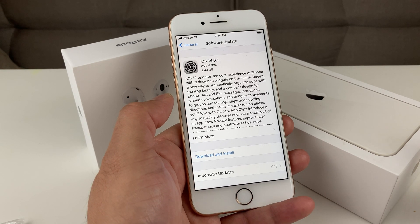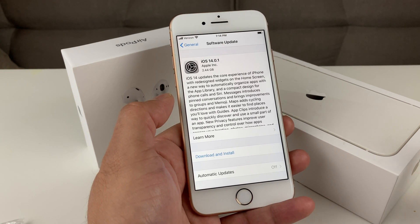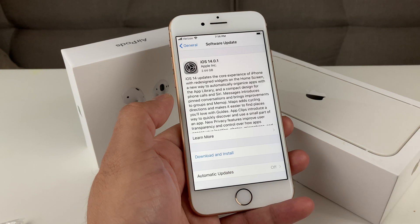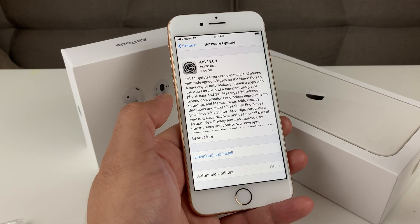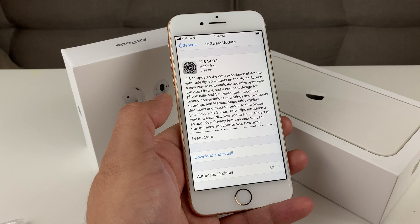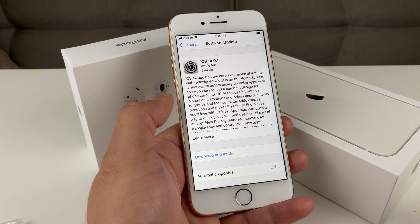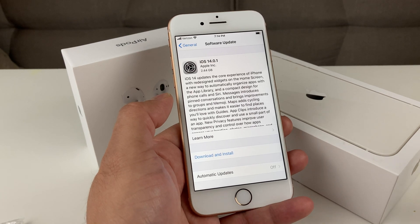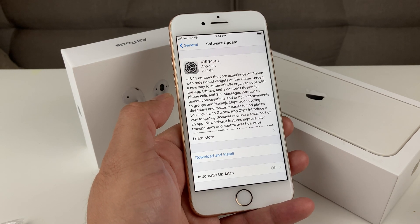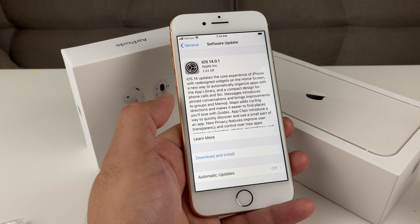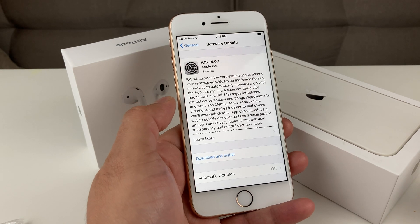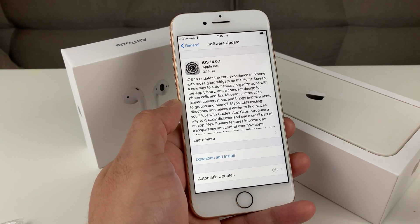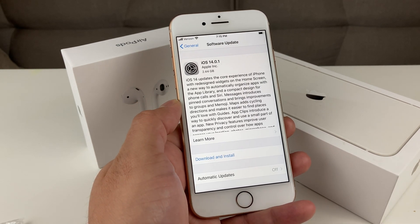So that's it, guys. Just wanted to show you how you can update to iOS 14. If you're new to the channel, we do a lot of tech news, reviews, and giveaways, so make sure to hit that subscribe button. If this tip was helpful, also hit that like button as well. Thanks for watching, guys — see you next time.